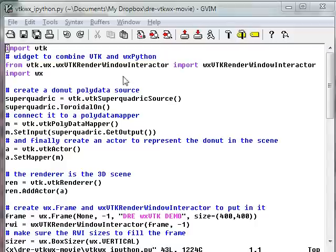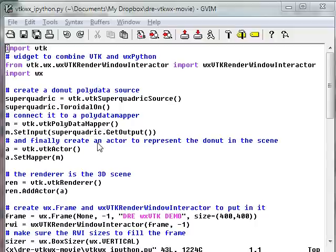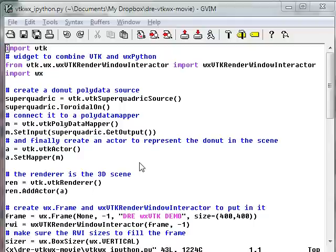So as per usual I instantiate the superquadric, I also create a polydata mapper connected all together, and then I create a renderer that will represent the 3D scene and insert the actor in there.